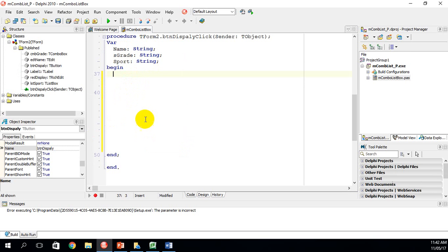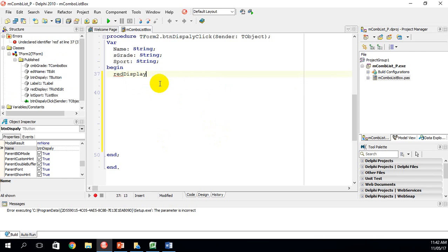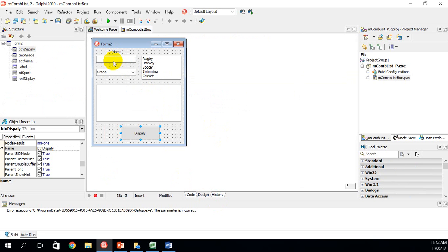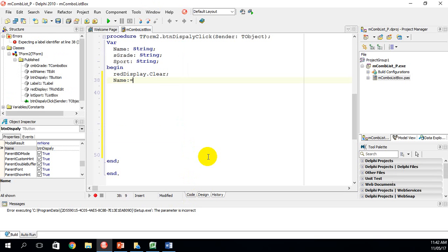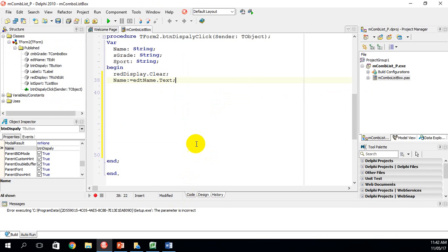The first thing we're going to do is clear the display area using redDisplay.Clear. Next, I want to capture the name entered in the edit box and store it in a variable called name, so: name := edtName.Text. That takes the name from the edit box and stores it in the variable.